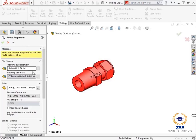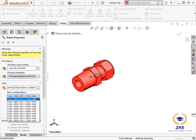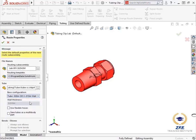The route properties manager appears, and I can adjust the properties of this tube route. I will leave the base configuration as a tube with a half inch outer diameter, hundredths of an inch wall. I will also make sure the use flexible hoses option is checked.